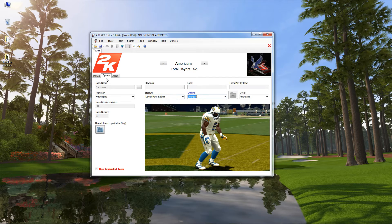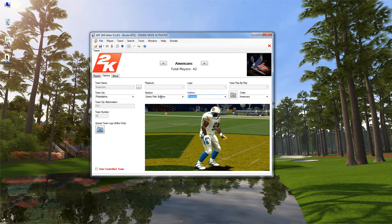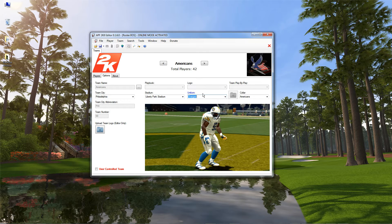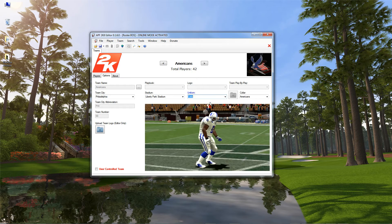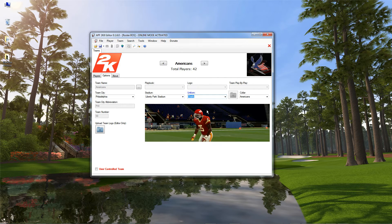Basically, when you're on this Options tab inside of the Editor, you have a Stadium drop-down and a Uniform drop-down. These two are the only ones that use this preview window here, so they're highlighted in blue to show you which one is the current one. When you're on Uniforms, it'll be blue and you can see all the different ones that are in the Editor.